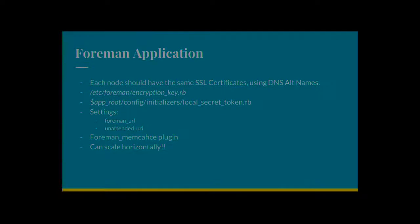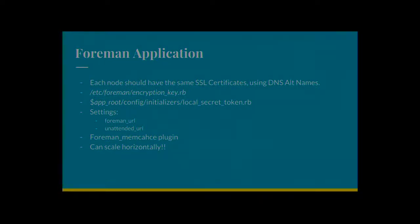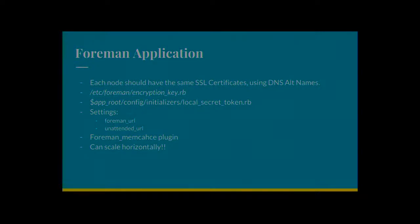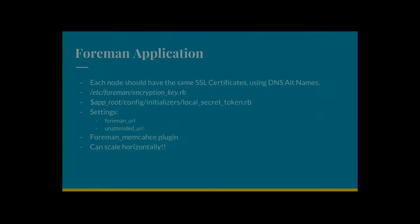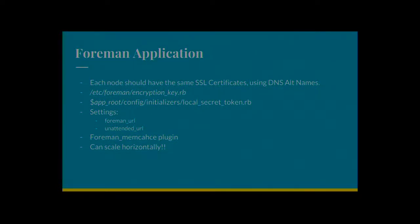So the Foreman application. Each node, obviously, you're going to have the same SSL certs. If you've got different SSL certs on each node, you're going to have issues if you go via load balancers. And one day you get one, the next day you get another. Let's keep them all configured the same way. Use DNS alt names. So you might have your node 1, your node 2, your node 3. And then your name might be foreman.example.com or whatever it is.